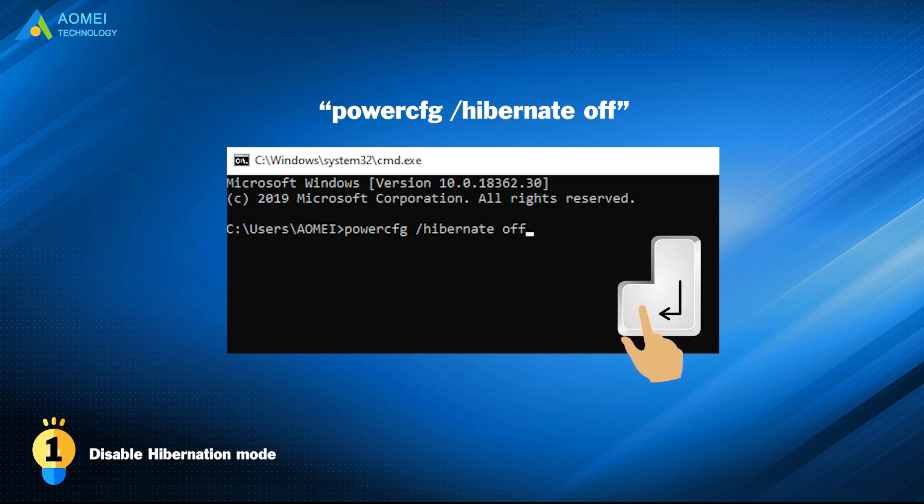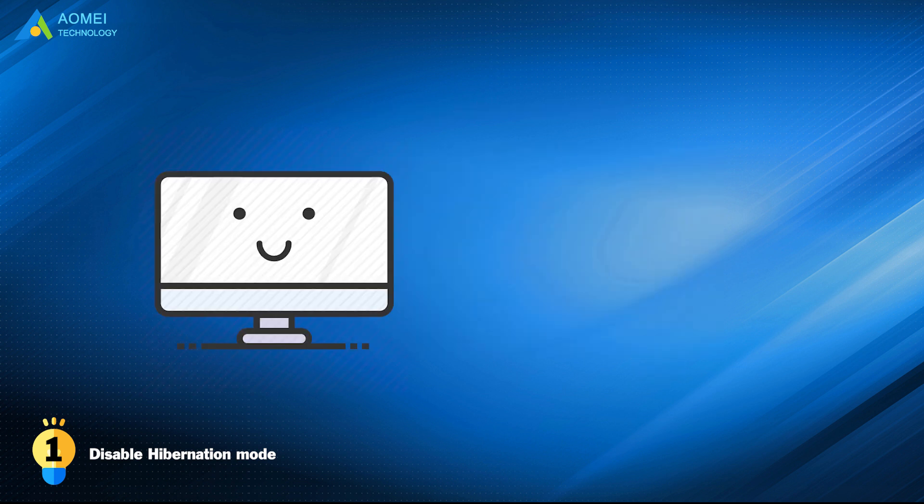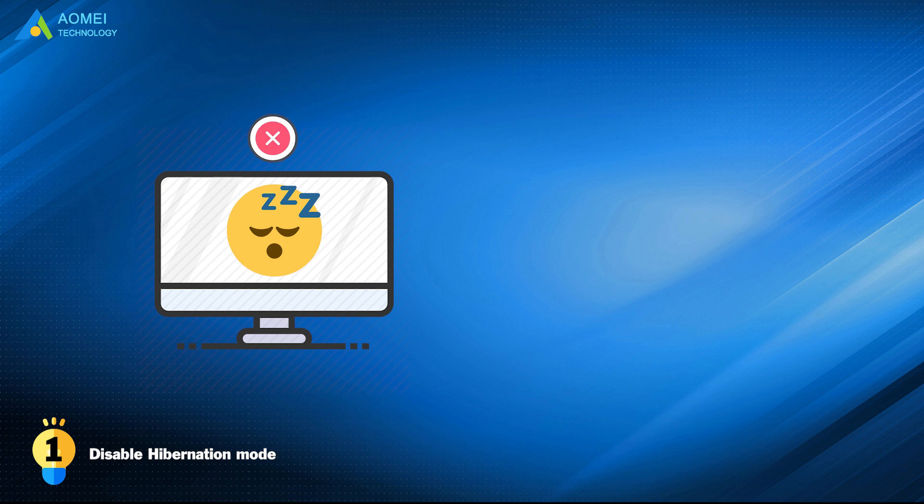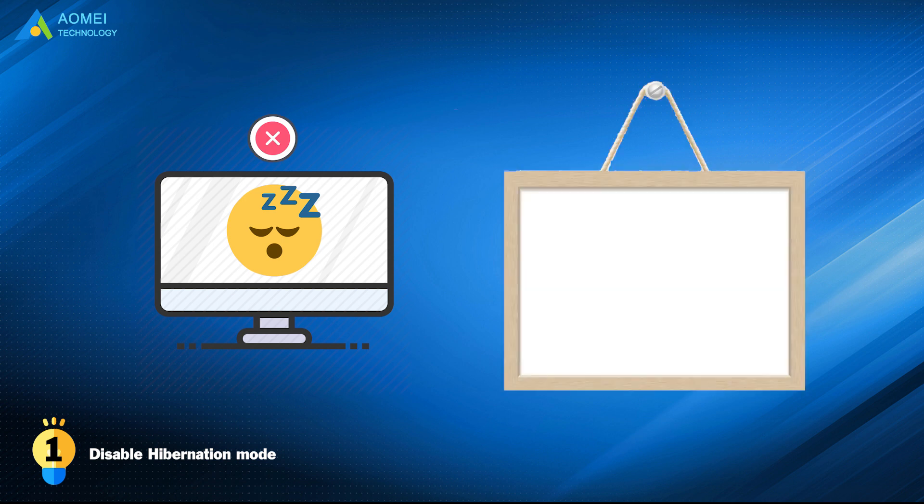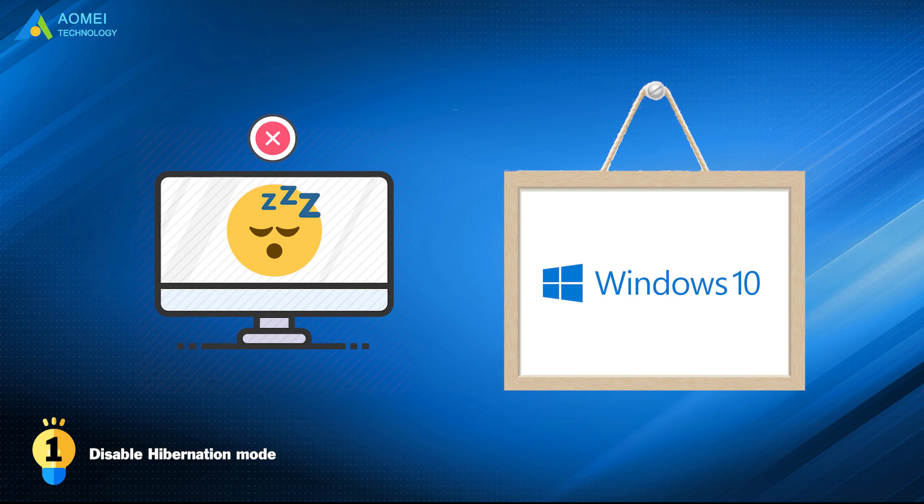You should know that the hibernation mode is disabled by default on Windows 8, 8.1, or Windows 10. After you turn off hibernation mode, it will be fixed.